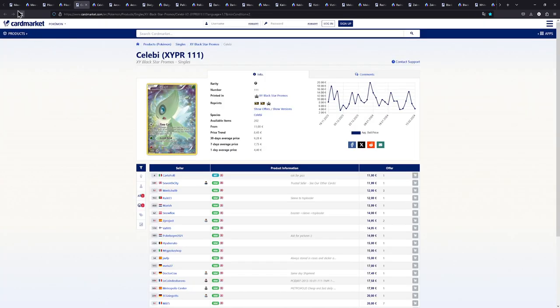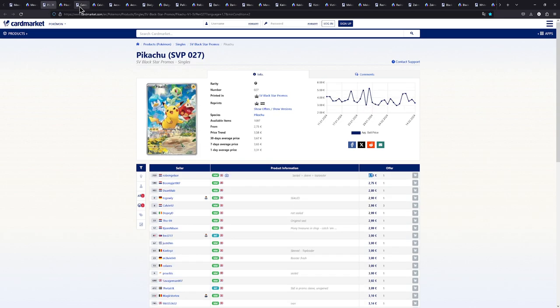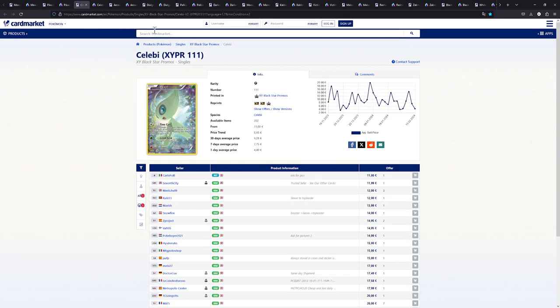And those were probably the ones that were modern. All the cards from here on out are gonna be X and Y era promos which I had no idea were still that cheap. As you can see right here we have the Celebi X and Y promo.